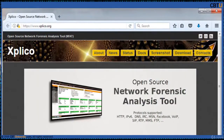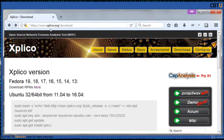This is the webpage of Explico — Open Source Network Forensic Analysis Tool and FAT. It supports protocols such as HTTP, IPv6, DNS, IRC, etc. This is the download page of Explico. If your Linux version doesn't have it, you can download a copy and test it.